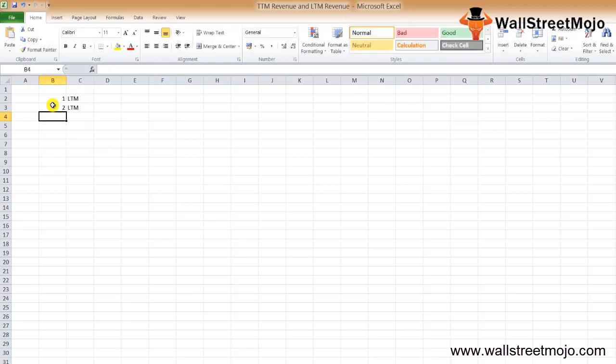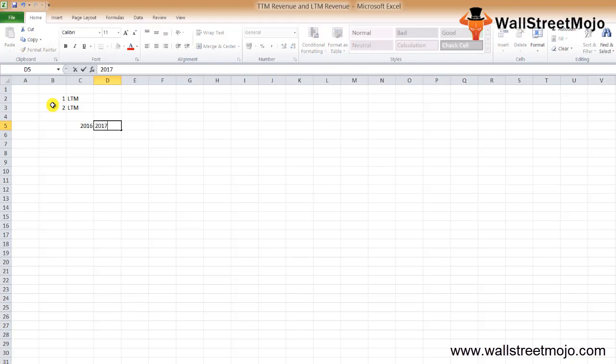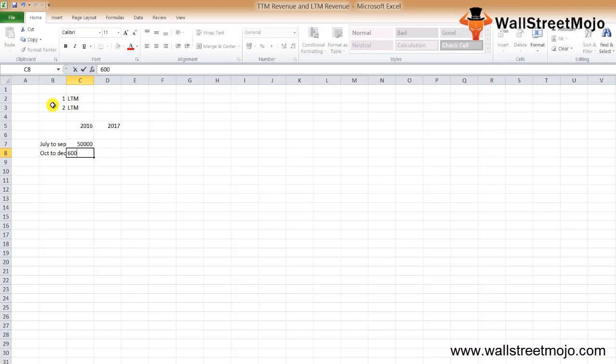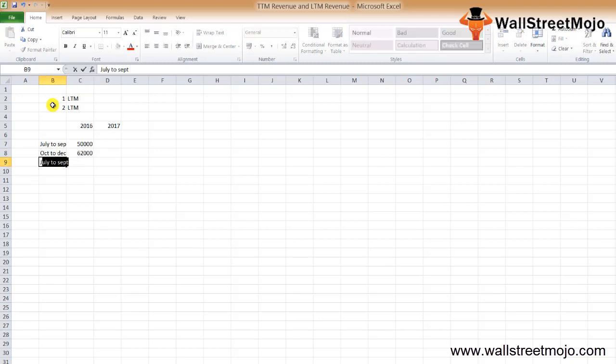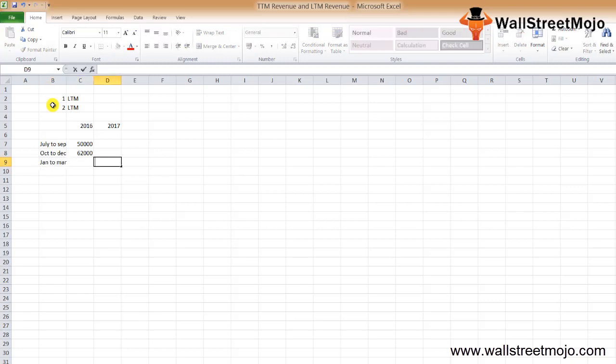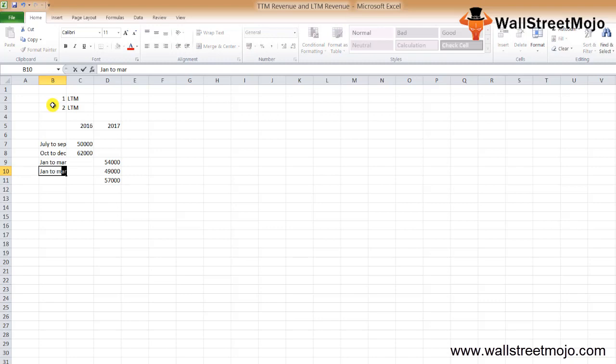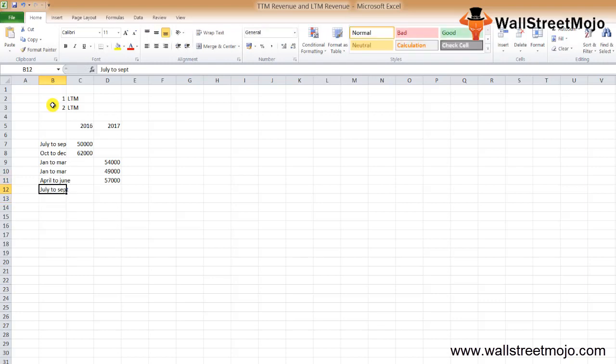Let's look at the method of calculation of LTM. Let's say there's an ice cream company which has the following details for 2016 and 2017. From July to September it has revenue of fifty thousand dollars, from October to December sixty-two thousand, from January to March fifty-four thousand, and April to June forty-nine thousand, and July to September fifty-seven thousand.